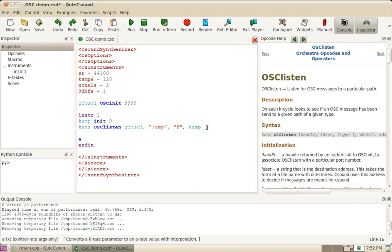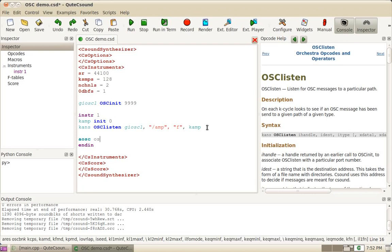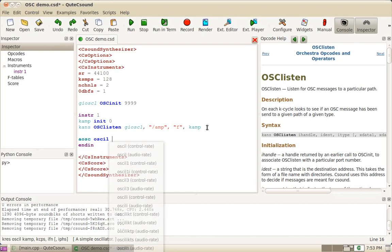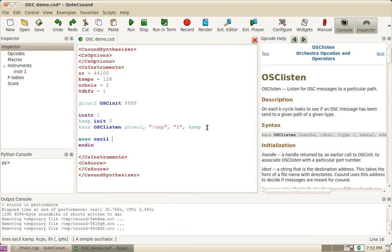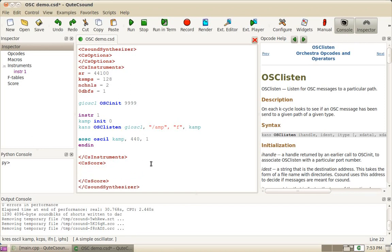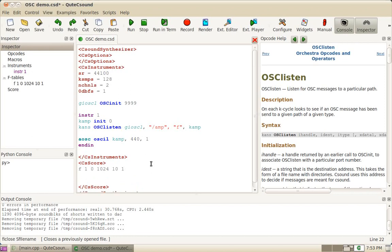Then I'm going to create an oscillator, just a simple sine wave oscillator with that amplitude, frequency 440 and using F-table 1. Now I'm going to create that F-table, just a simple sine wave. And finally, I'm going to turn on that instrument for say 300 seconds.